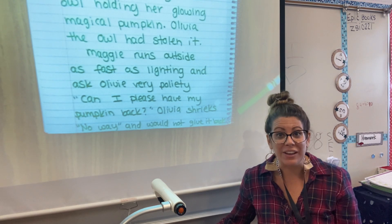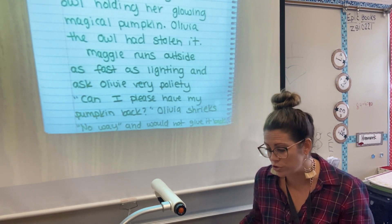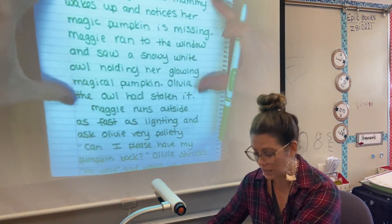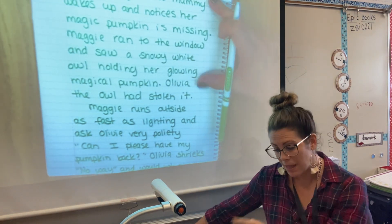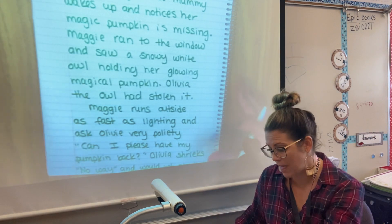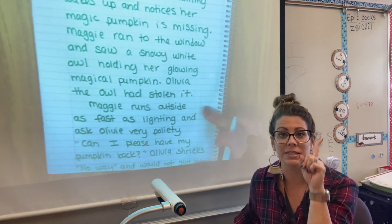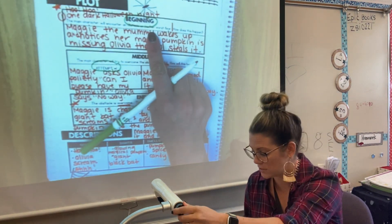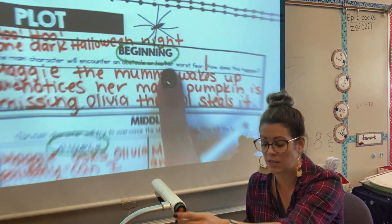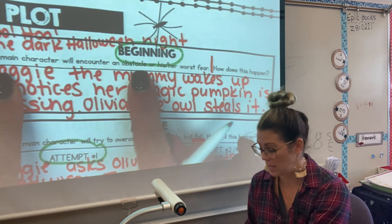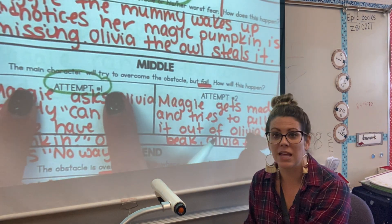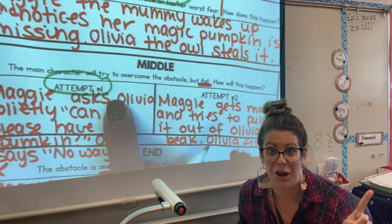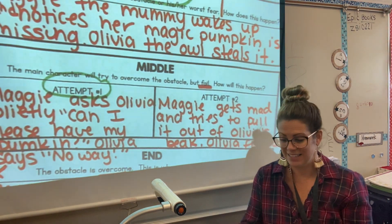That is it for today. On Schoology, it'll have the directions. But all you are writing today is your beginning — make sure you include your problem and how it happens — and then attempt number one. You are just writing two paragraphs: your beginning, what's the problem and how it happens, and then attempt number one. It cannot work. All right, get busy. Talk to you tomorrow. Bye.